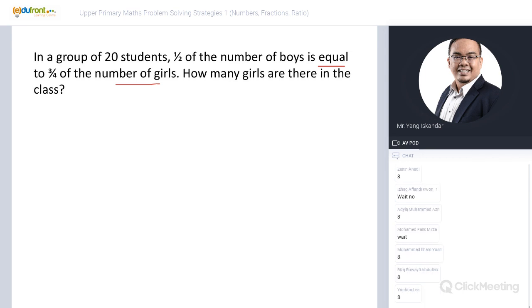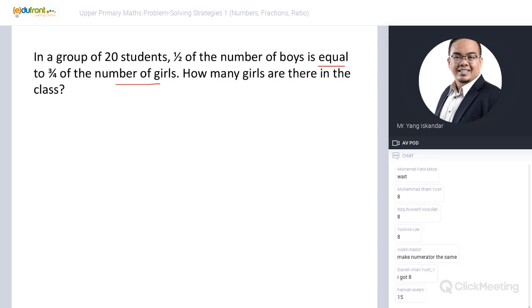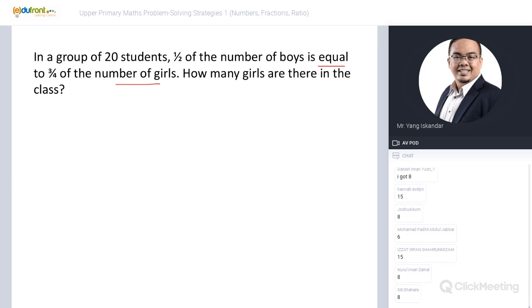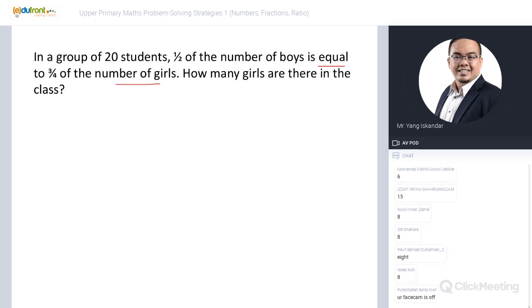Some of you got seven, some got twelve, some got fifteen, some got eight. Please check your answers — one more minute, then we will discuss. The answer is actually eight. Well done to those who got eight!